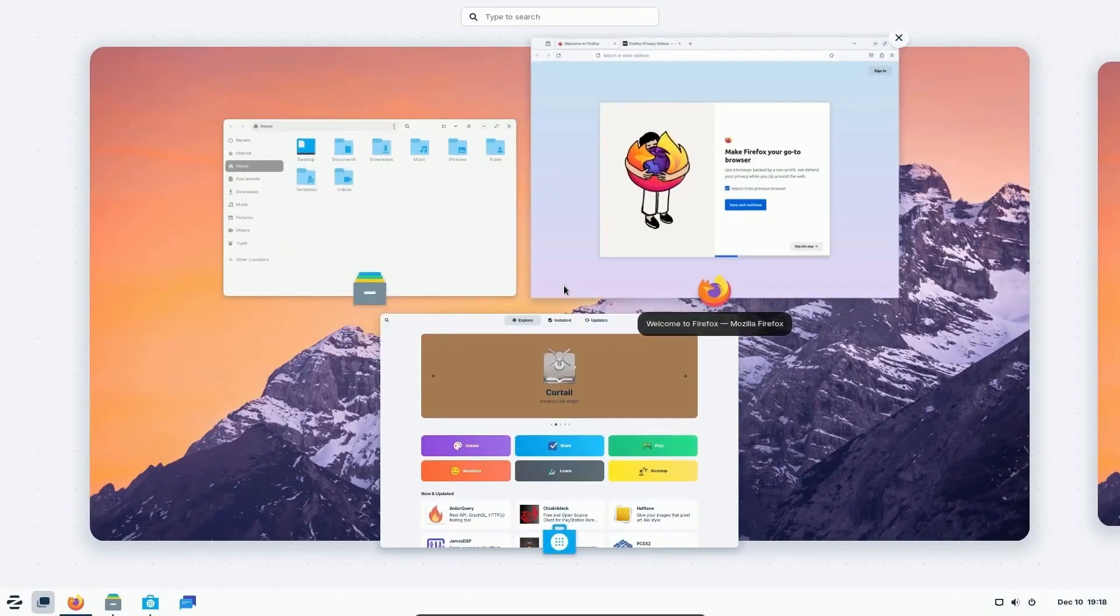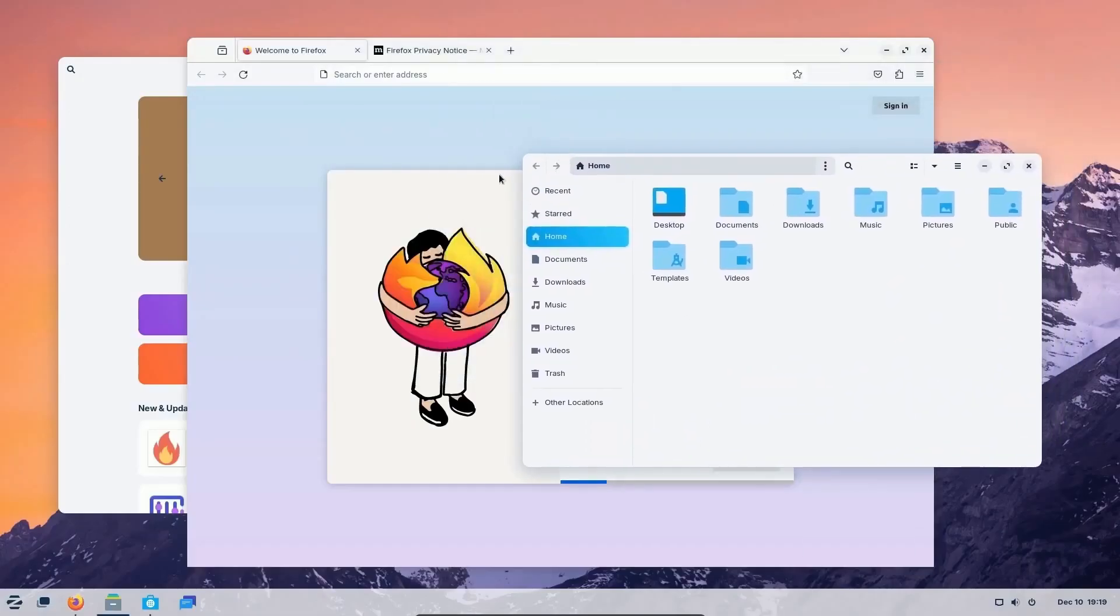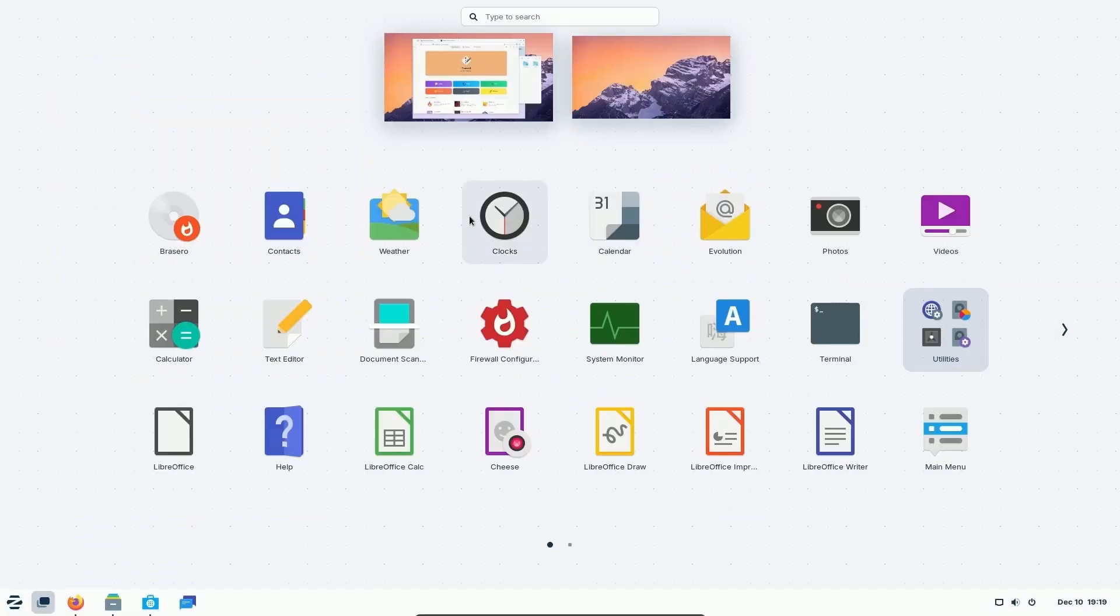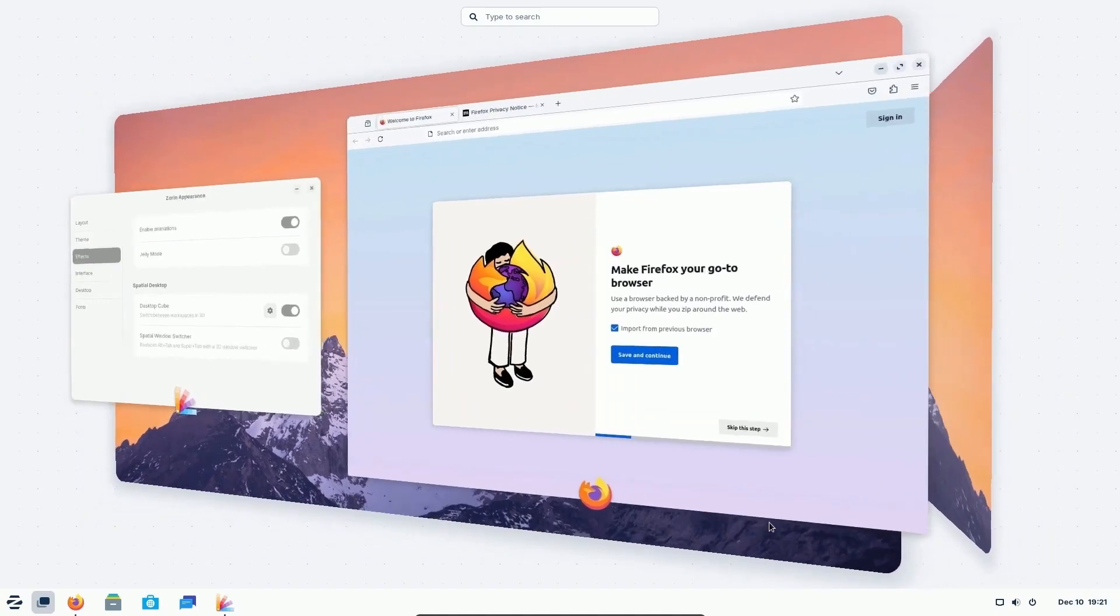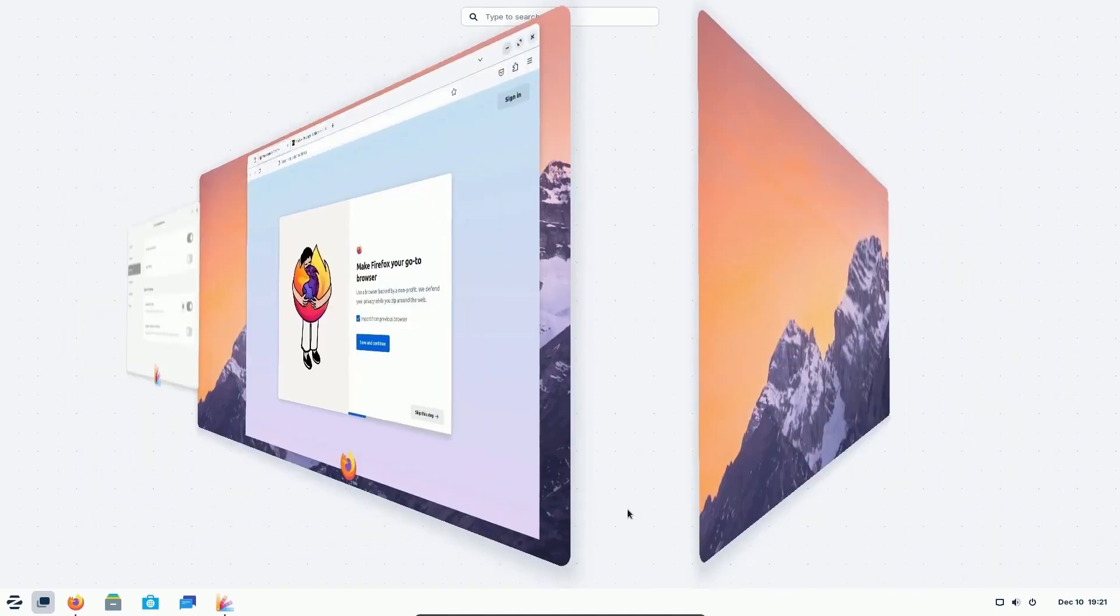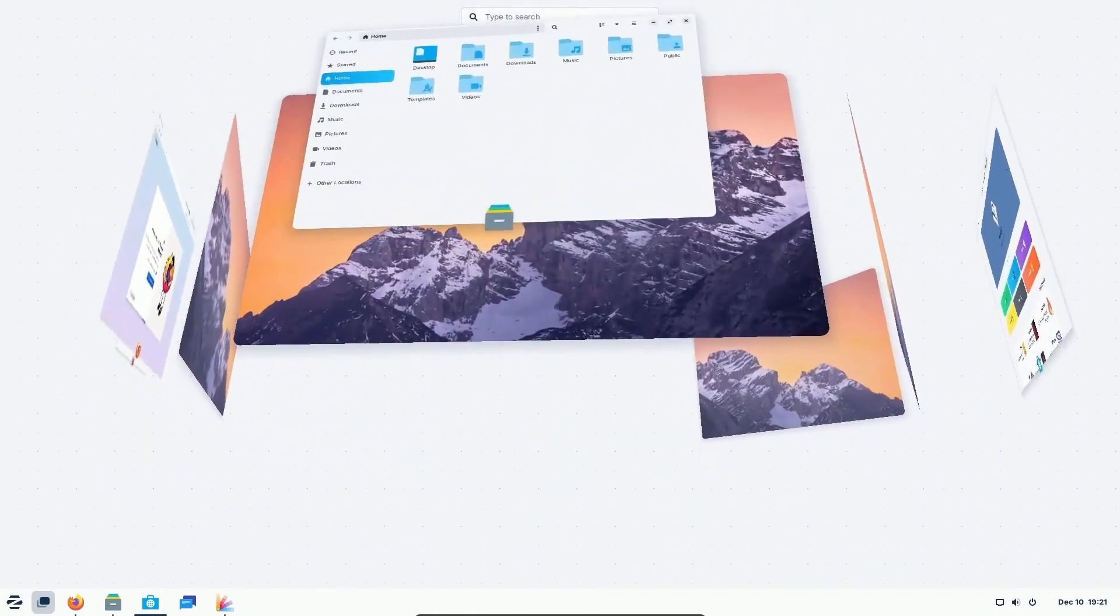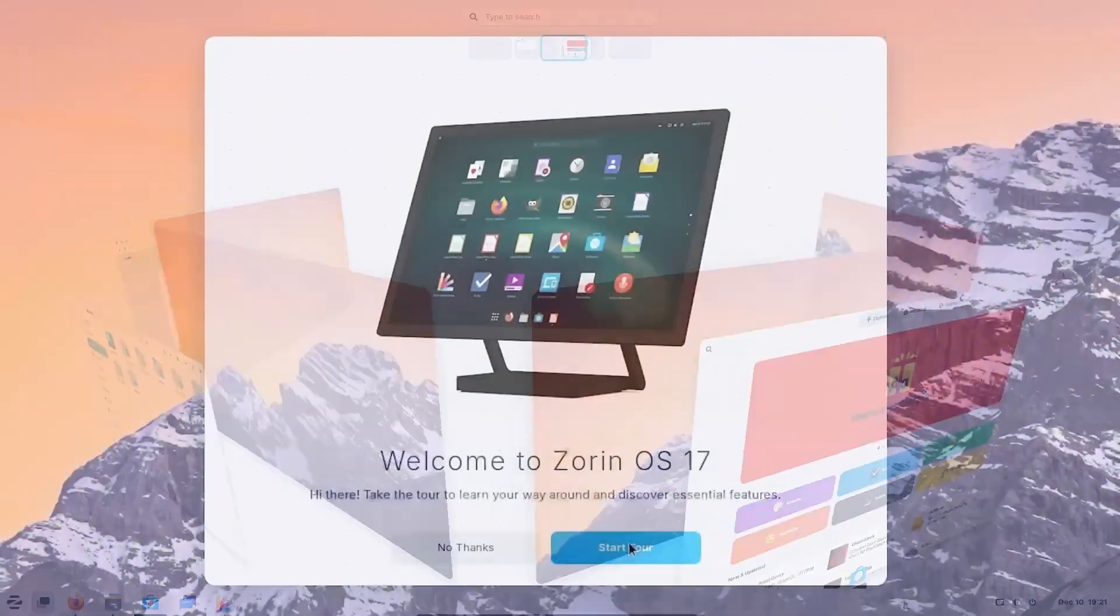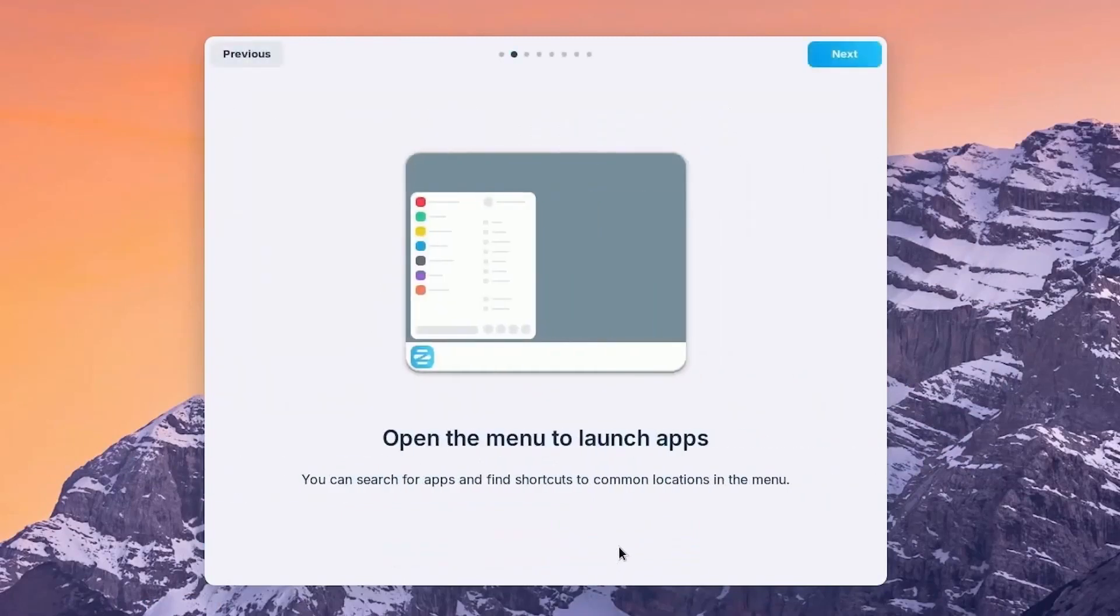Zorin OS. Zorin OS is tailored specifically for people who are new to Linux, especially those coming from a Windows environment. It provides a smooth transition with an interface that's strikingly familiar to Windows users.